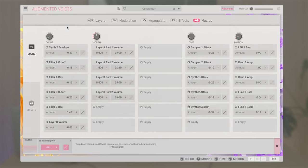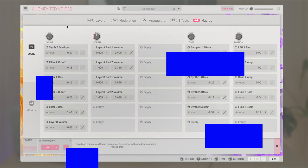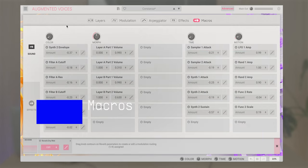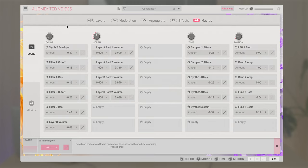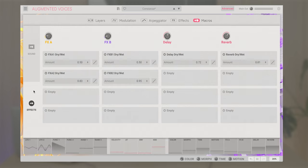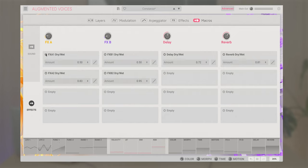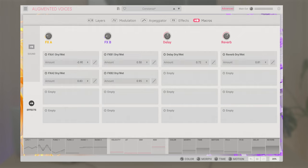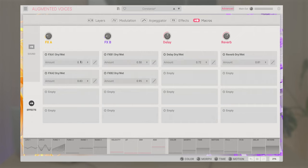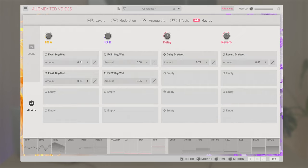The last page of the advanced panel is the macros page. This shows the current mapped parameters for each of the sound macros: color, morph, time and motion, as well as reverb, delay and effects macros. Here, you can easily see which parameters are represented by each macro and also define the amount of modulation for each of them, as well as change their modulation curve. This means you can always be in control of what is being played and modulated on the front page of augmented voices, letting you easily change your mapped parameters and their values when needed.